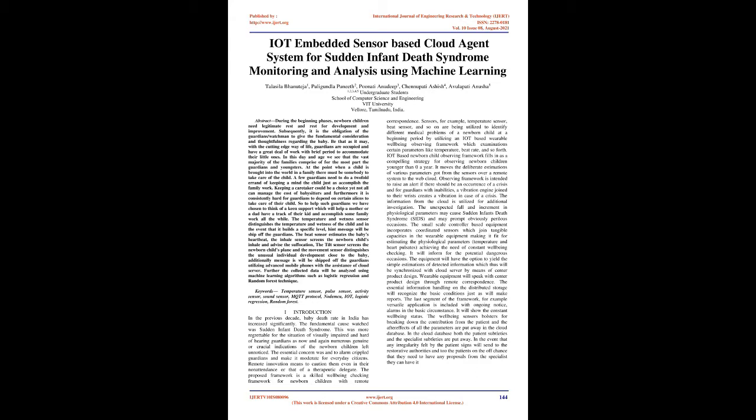The observing framework is intended to raise an alert if there should be an occurrence of a crisis. For guardians with inabilities, a vibration engine joined to their wrists creates a vibration in case of a crisis. The information from the cloud is utilized for additional investigation. The unexpected fall and increment in physiological parameters may cause sudden infant death syndrome, SIDS, and may prompt obviously perilous occasions.